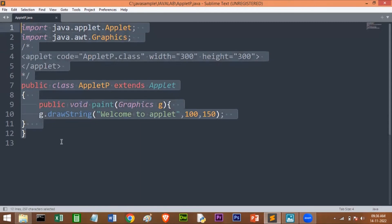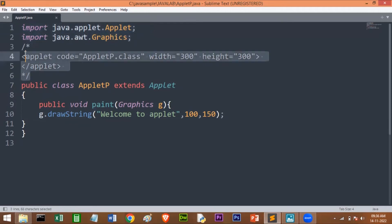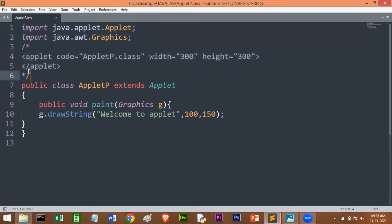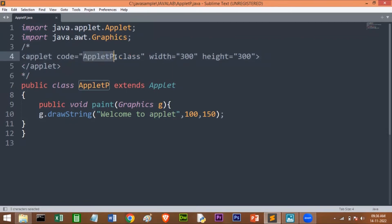First of all, I already told that you have to import these two classes: Applet and Graphics. Next, remember students, this is important—you have to include this in comment only. This is the HTML code we have included and we have put it in the comment. I'm using the applet tag and writing the code: applet code='AppletP.class'.